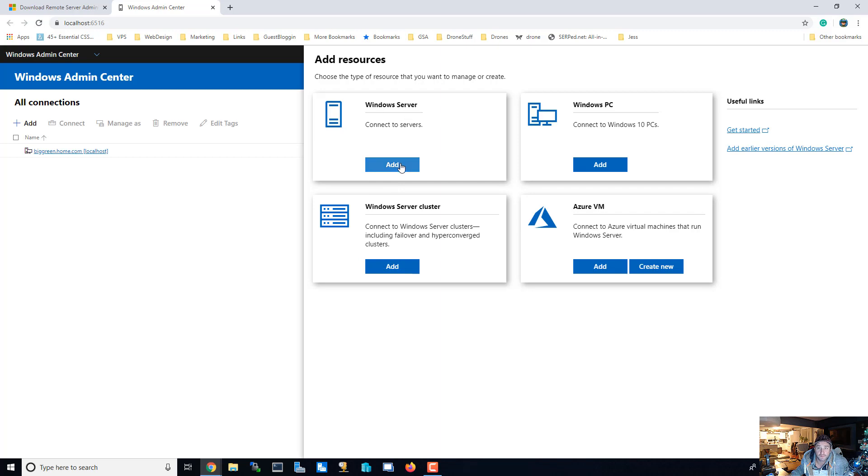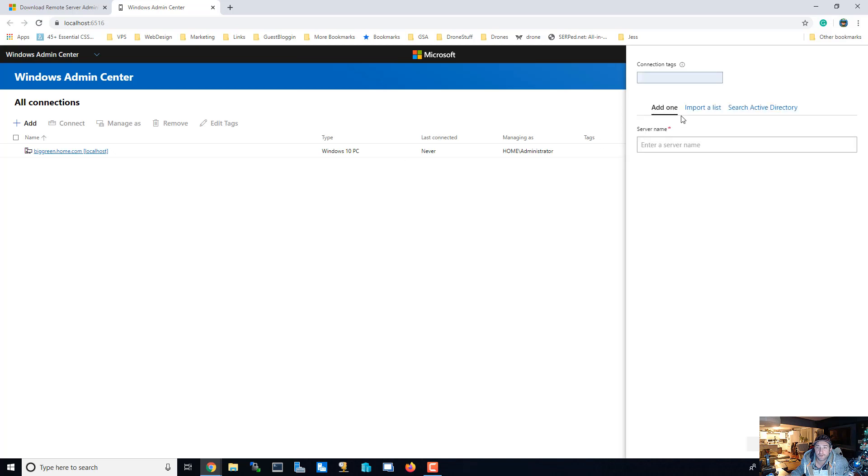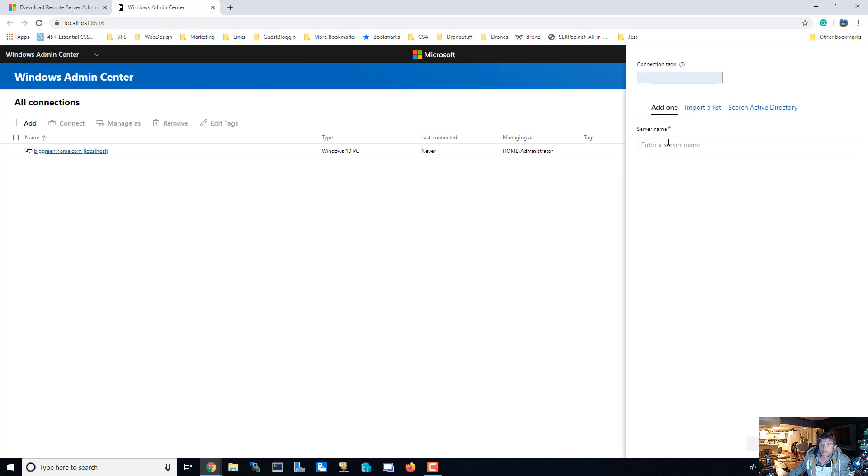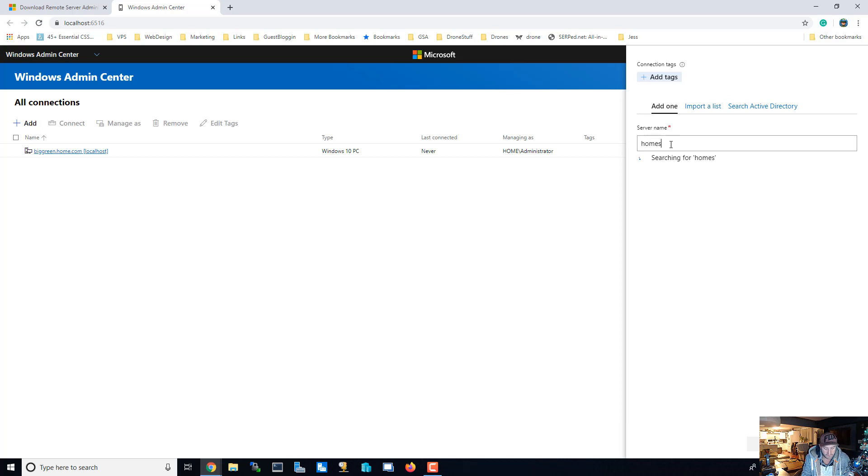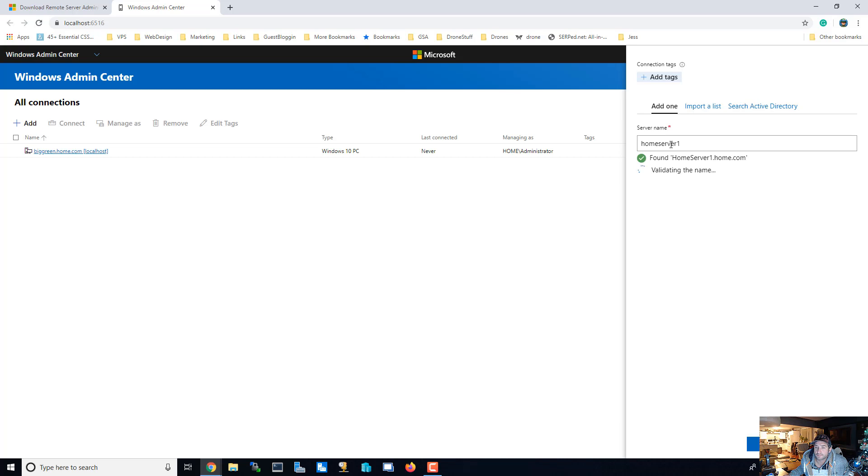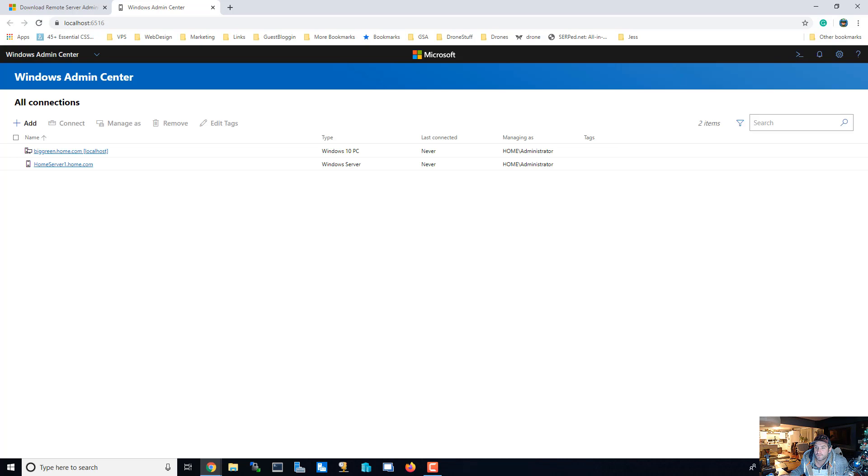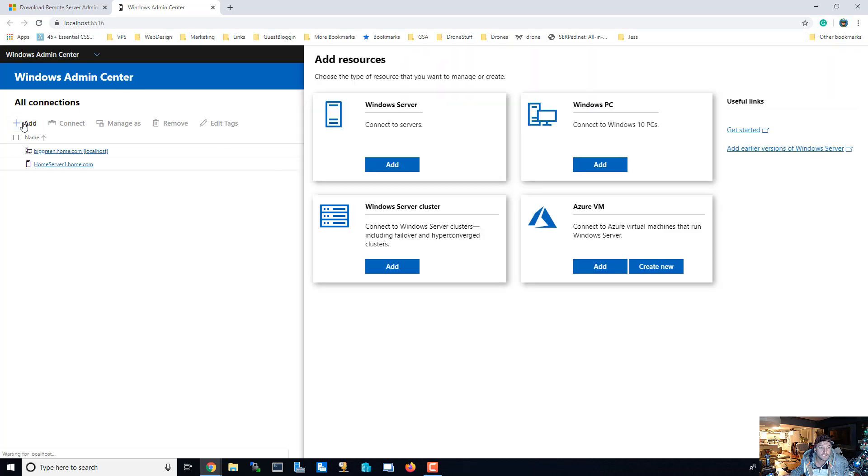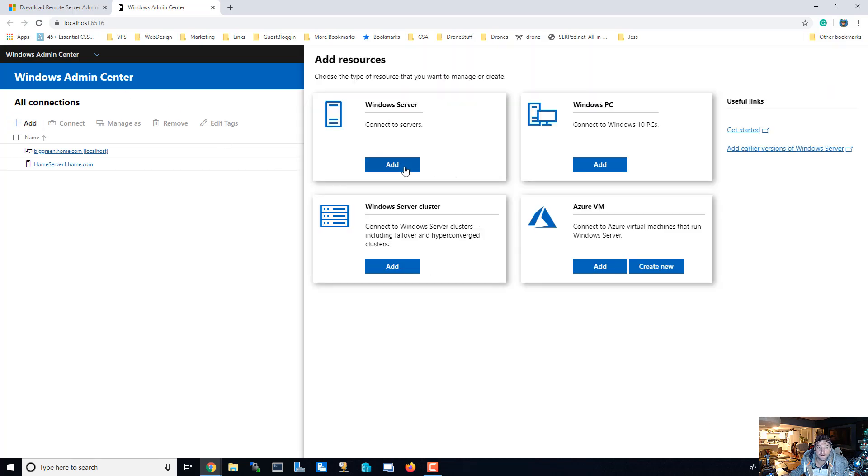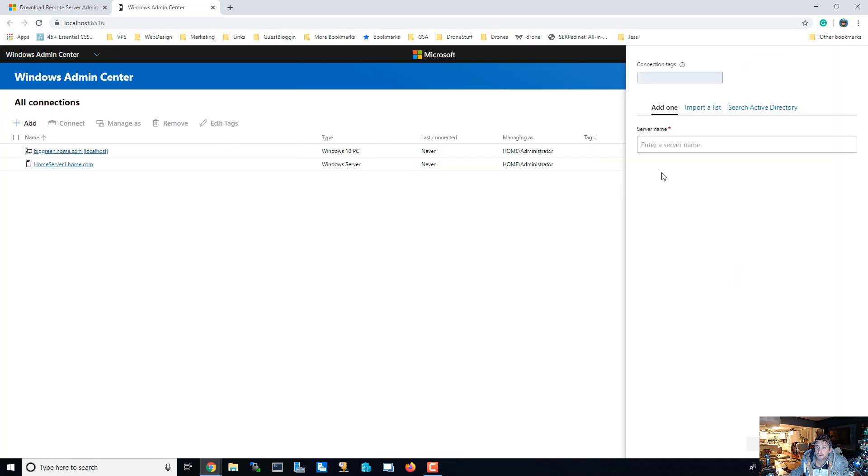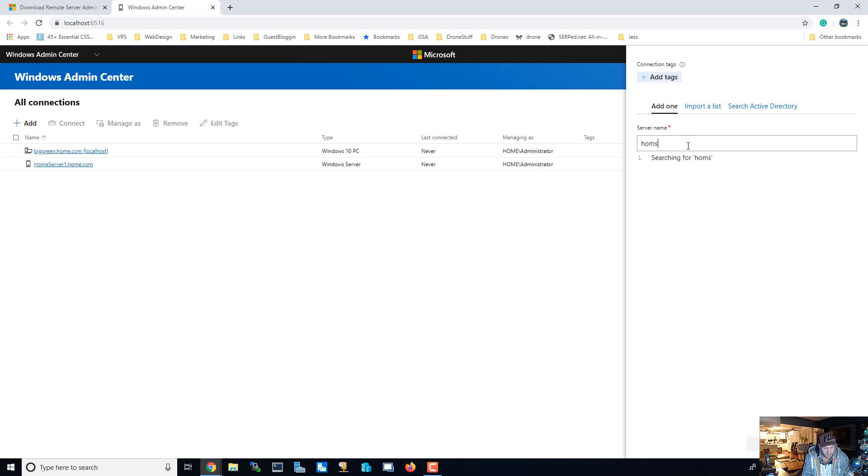So let's go ahead and add some servers. We're going to look for home server one, there we go. So home server one. And we're going to also look for another server, our other server, which is home server two.